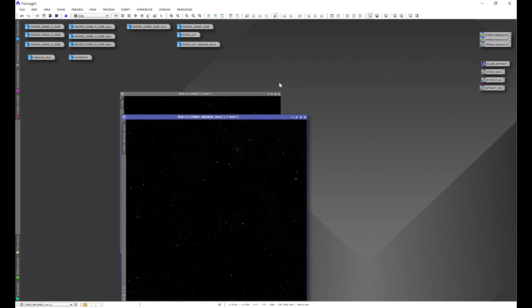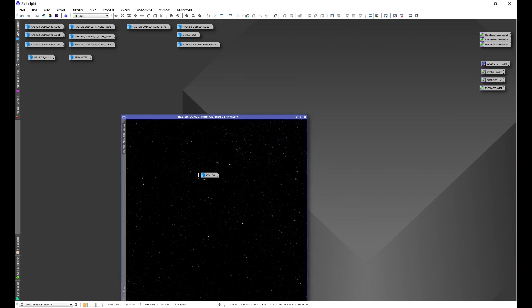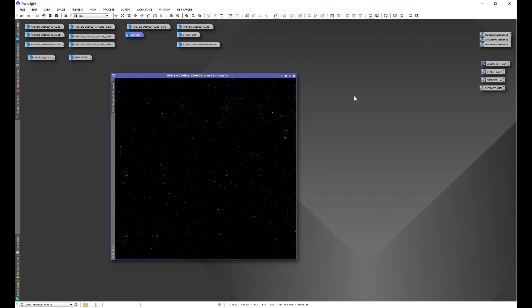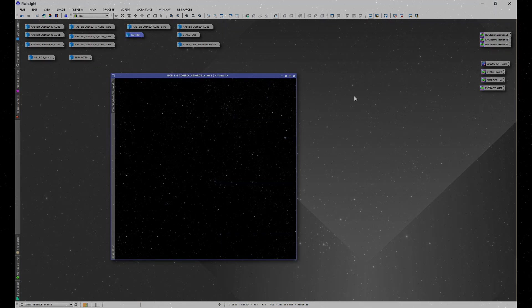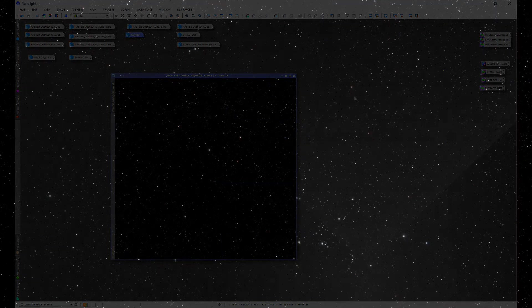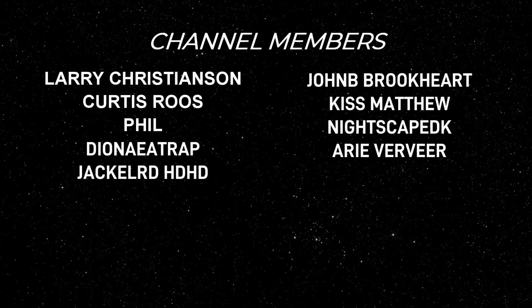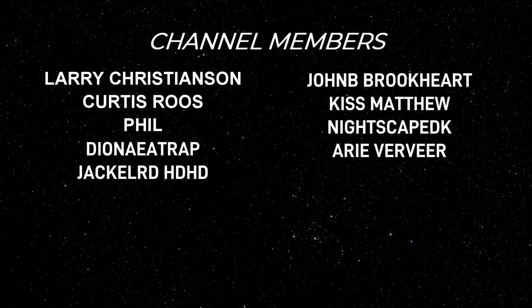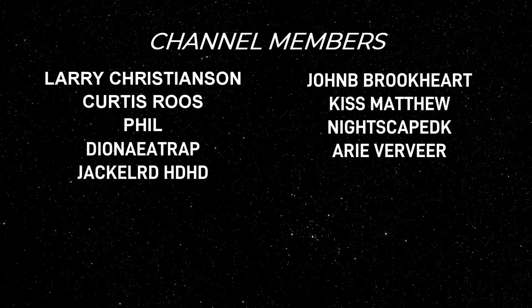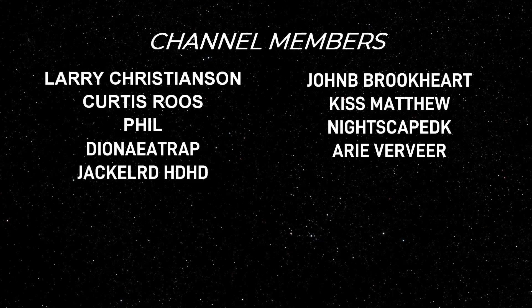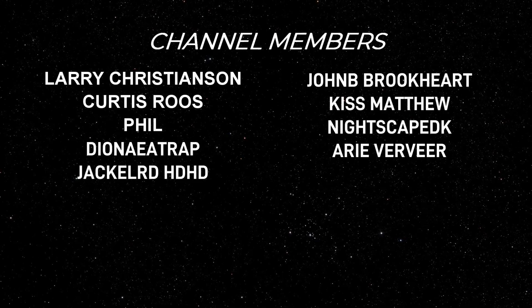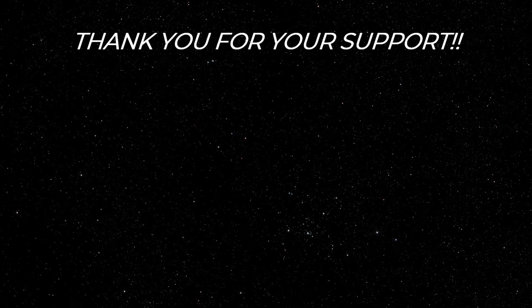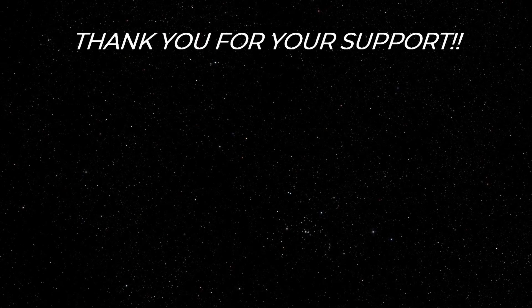And that's how you use seti astro's narrow band to RGB star combination script with a few different styles of processing. So I hope you enjoyed this video and found it useful. If you did and want to help support the channel, check out that join button and consider becoming a hidden light photography member. There's lots of perks in it for you and your support really helps me create more content.